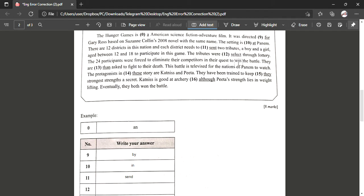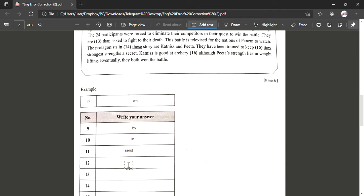All right, next number twelve. The tributes will select through a lottery. So in this it is a past tense sentence. This is because 'were' is the past tense of 'are'. So when 'were' is past tense, of course 'select' is supposed to be in past tense. So it's 'selected'.